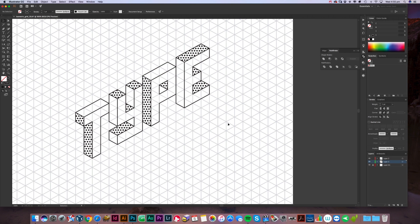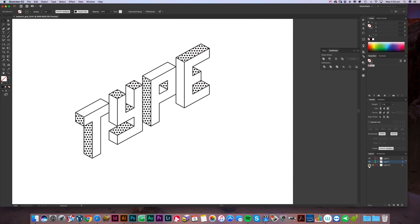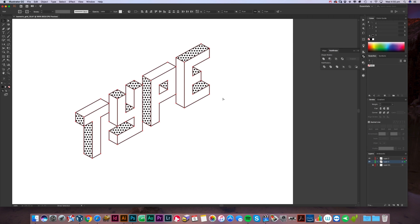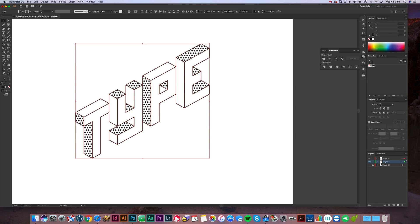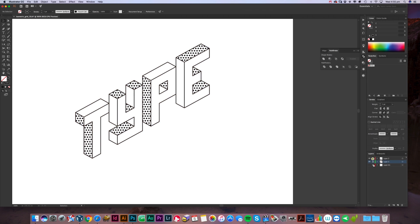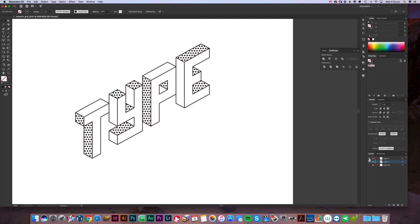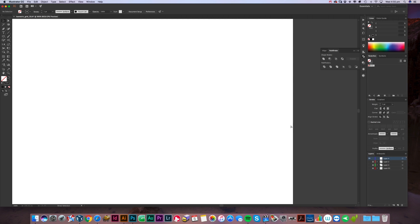Okay, we're happy with what we've got there. We can turn the grid off to see what it looks like. Now we're going to make a copy of this. Lock those layers, turn them off, create a new one, paste it into that.